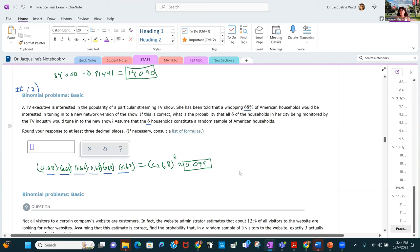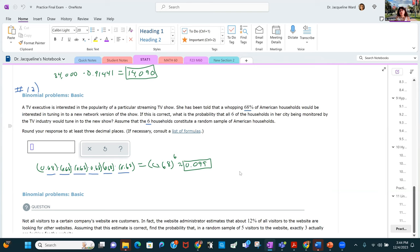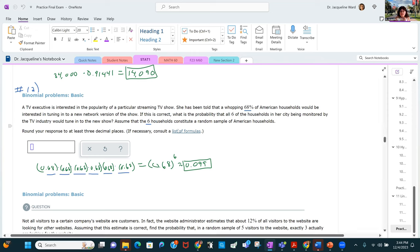Binomial problems have only two outcomes — a success or a failure. A TV executive is told that 68% of American households would be interested in a new network show. What's the probability that all six monitored households would tune in? Draw out the six trials — each has a 68% probability of success — and multiply: 0.68 to the sixth power.